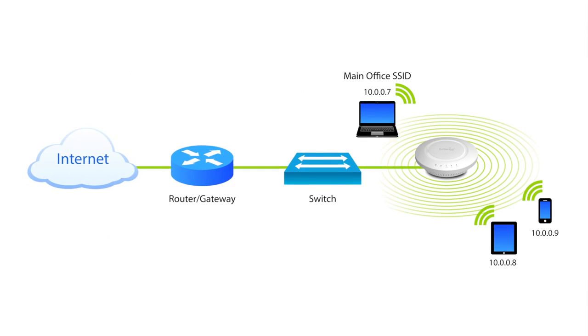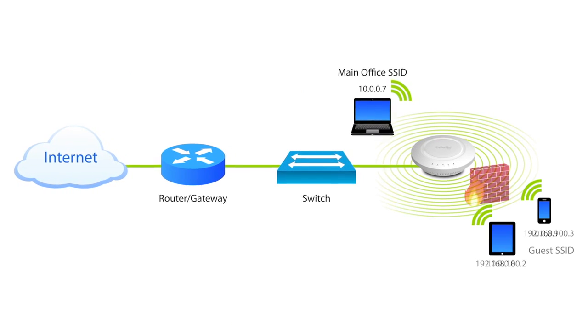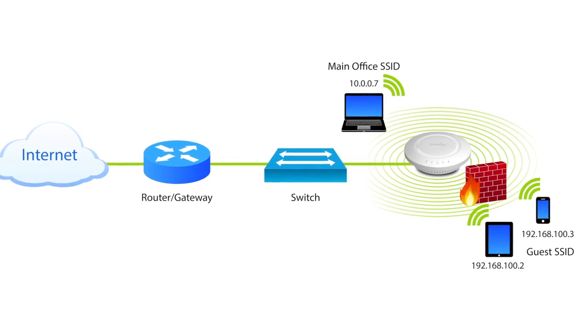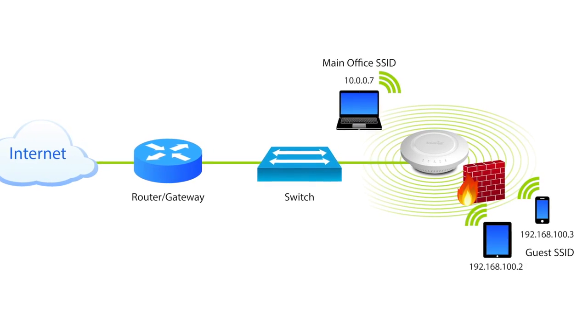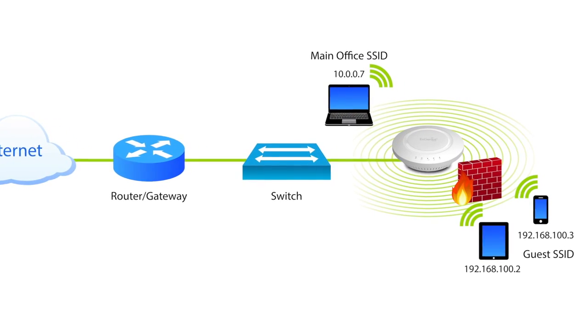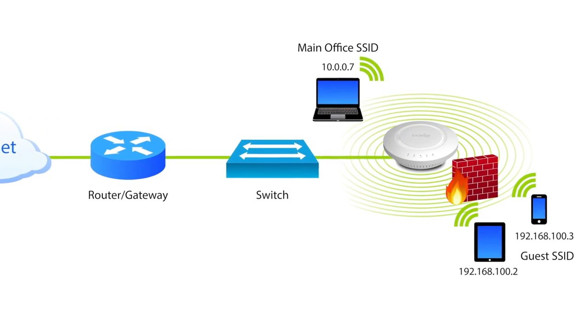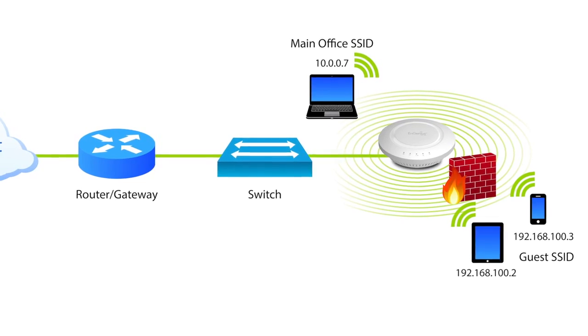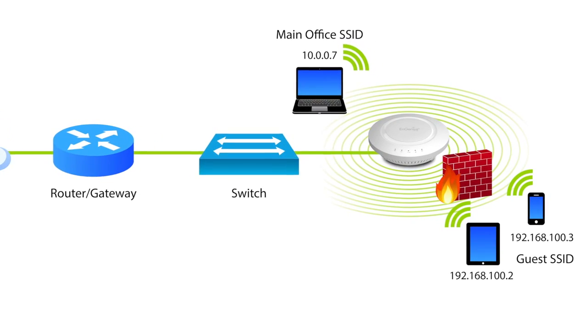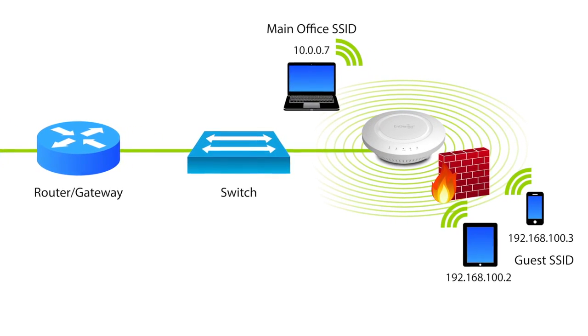This feature activates a NAT firewall and DHCP server so that users connected to the guest SSID are placed on a different subnet behind the main network. While this is convenient, it is not recommended for security-minded deployments.